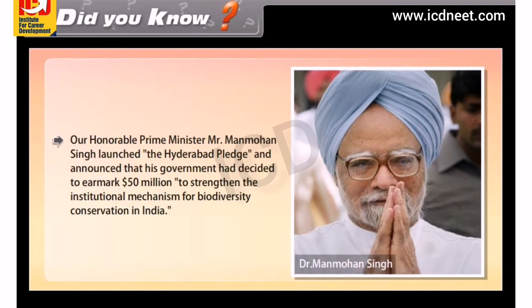Did you know? Prime Minister Manmohan Singh launched the Hyderabad pledge and announced that his government had decided to earmark $50 million to strengthen the institutional mechanism for biodiversity conservation in India.